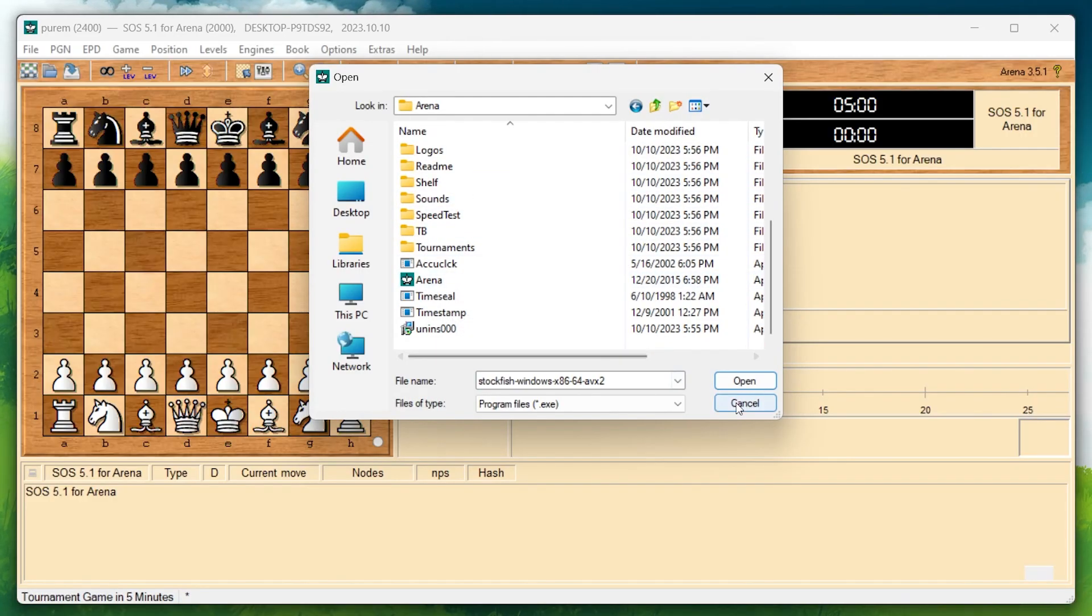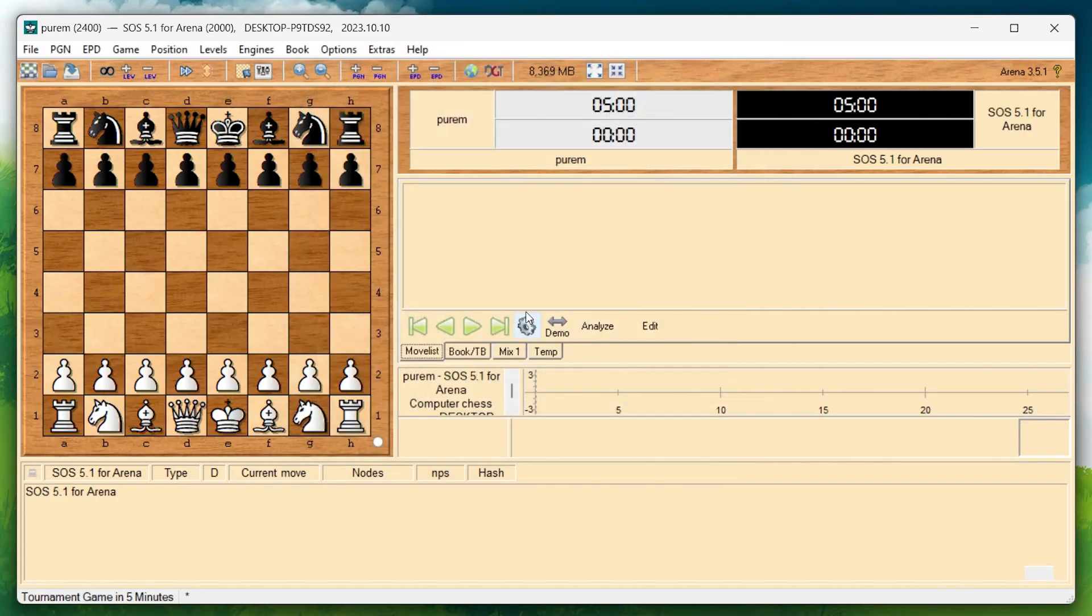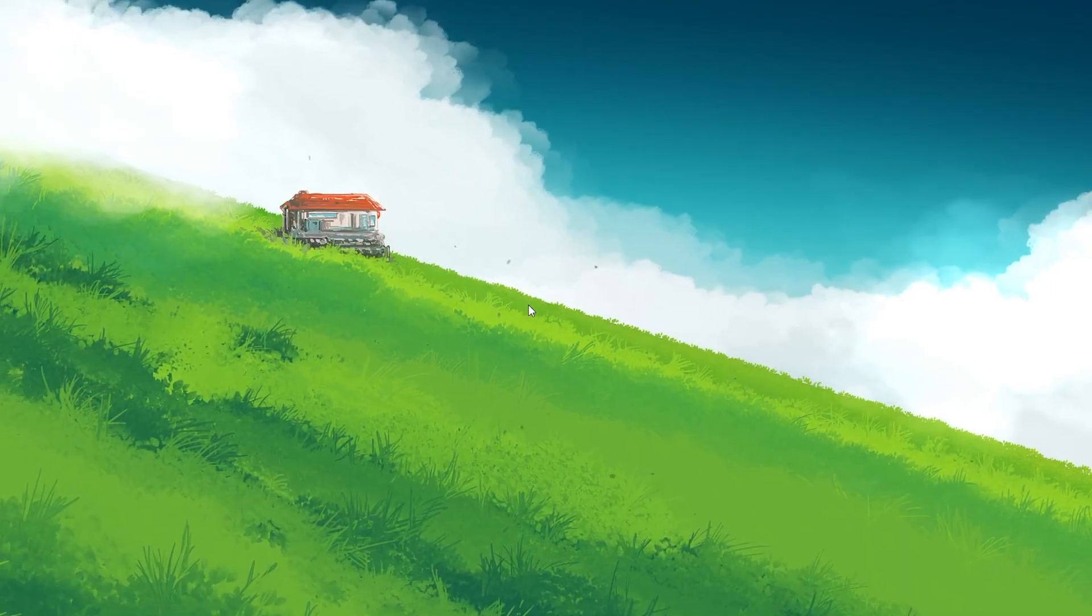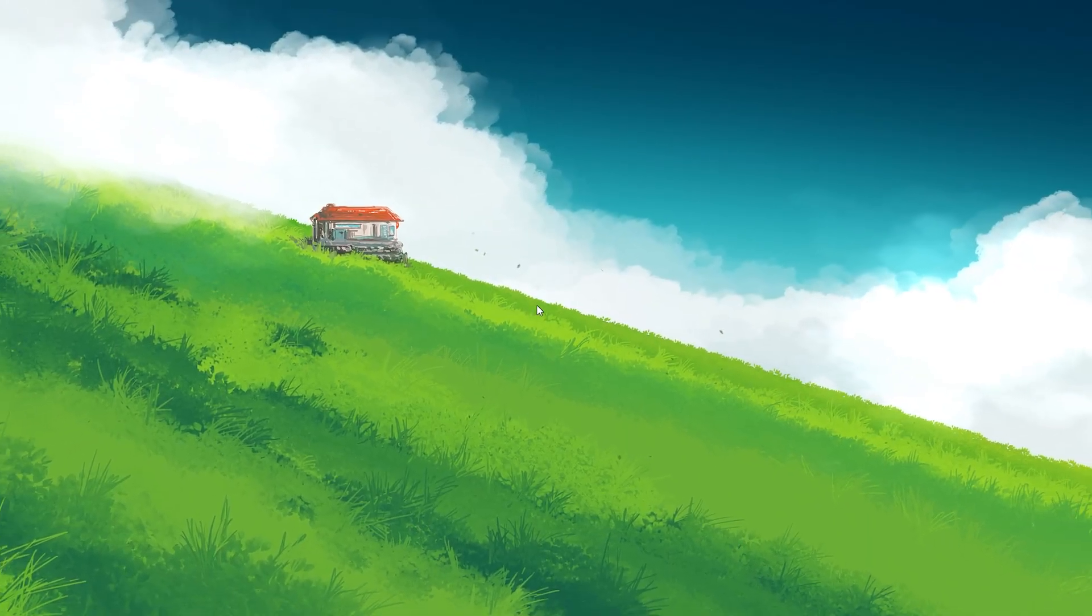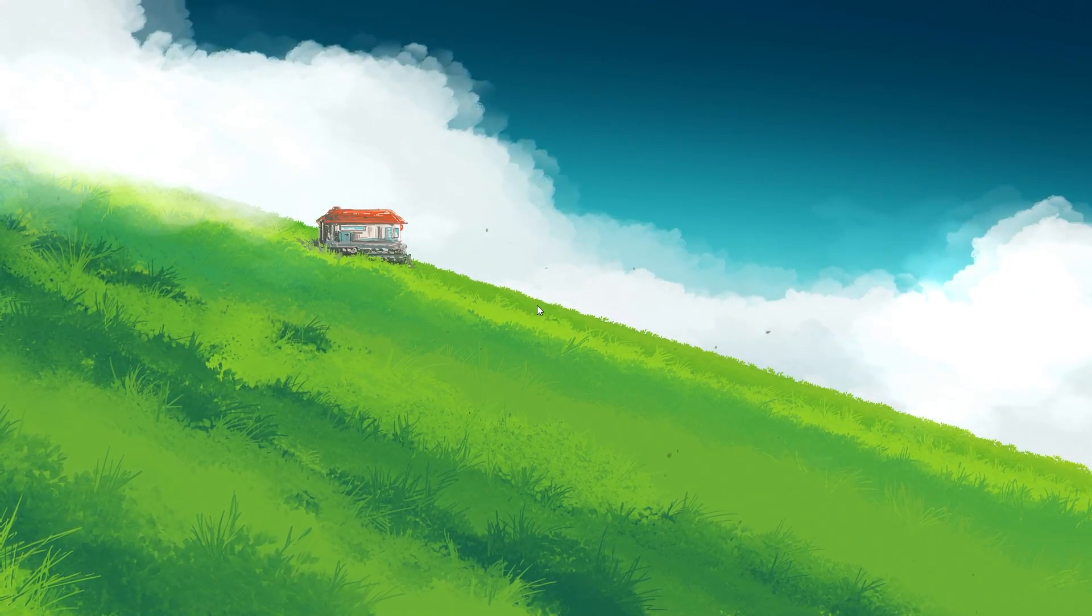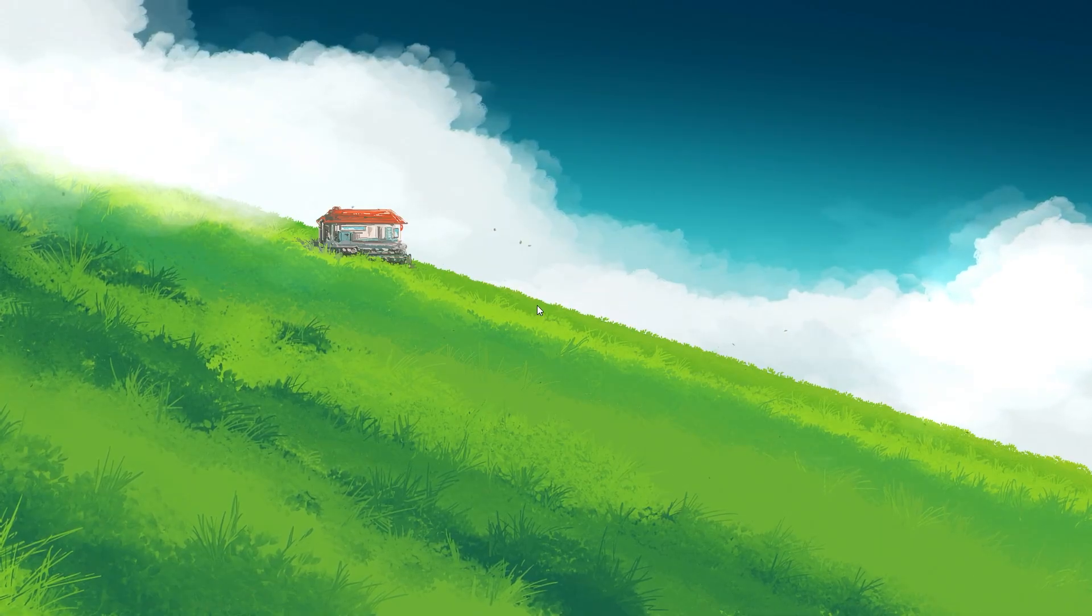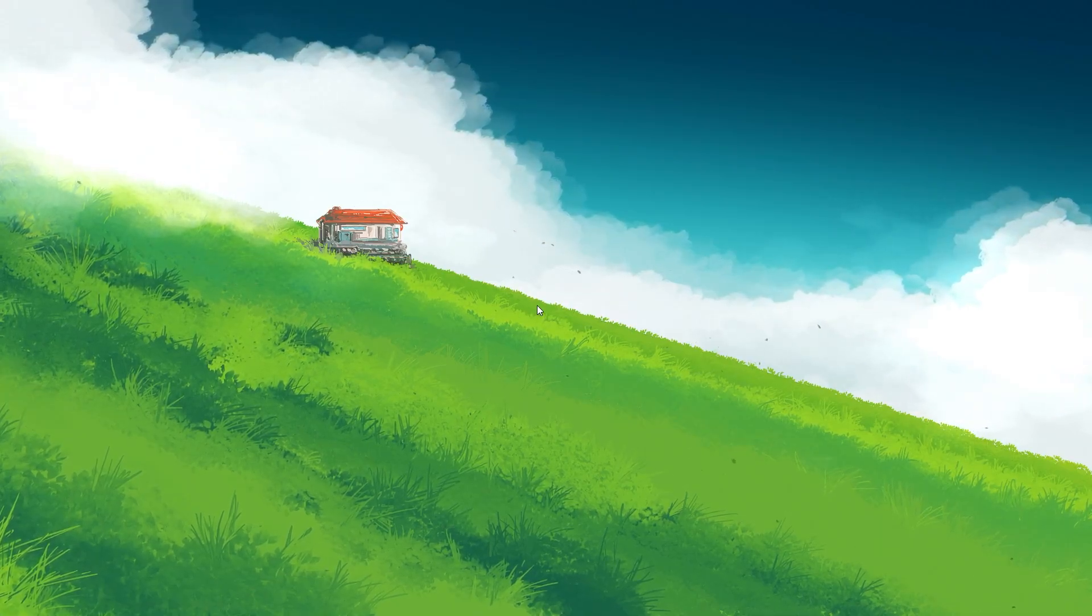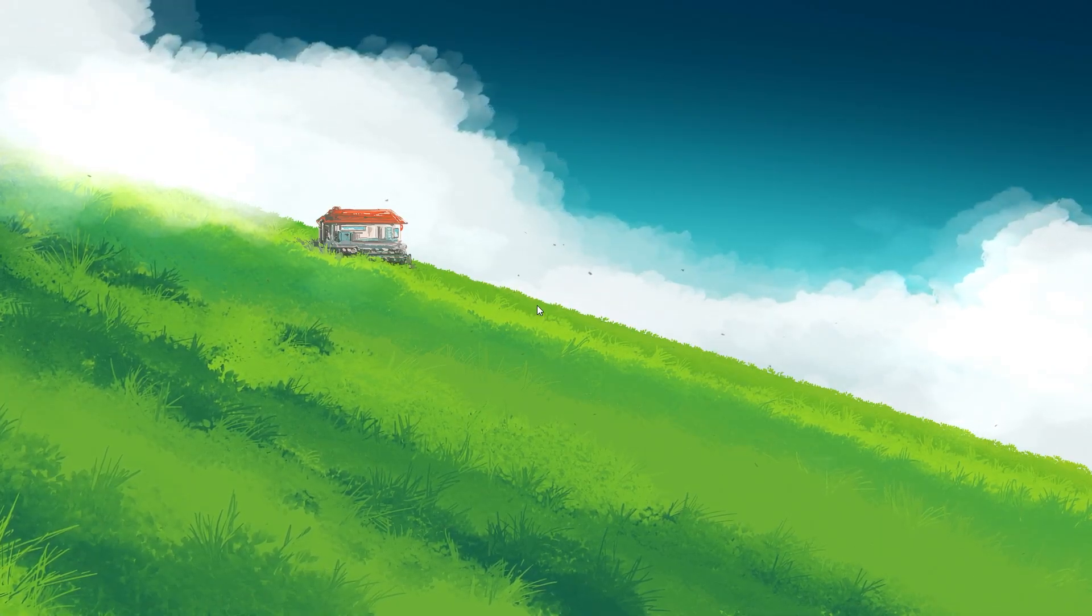You've now successfully installed Stockfish on your Windows PC using the Arena application. This process and additional information can be found in the guide linked in the description. I hope this helped you out, leave a comment if you have any questions and see you in the next one.